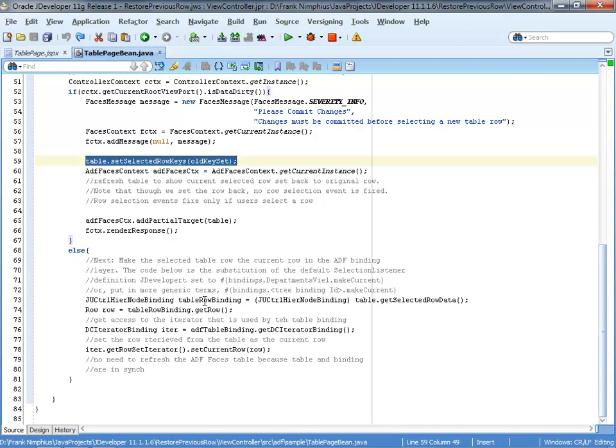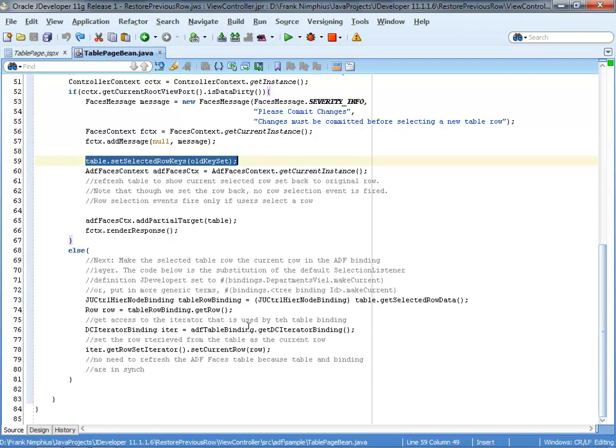So I get access to the table row binding. And the table row binding, I can get access from the table selected row data. That's the node binding. And then I get access to the iterator binding. And the iterator binding basically is the reference in the binding layer. Whereas the table row binding, that's on the client side. That's the current object, the table row object that I have. From this table row object, I get the table row, which is the current row that the user selected.